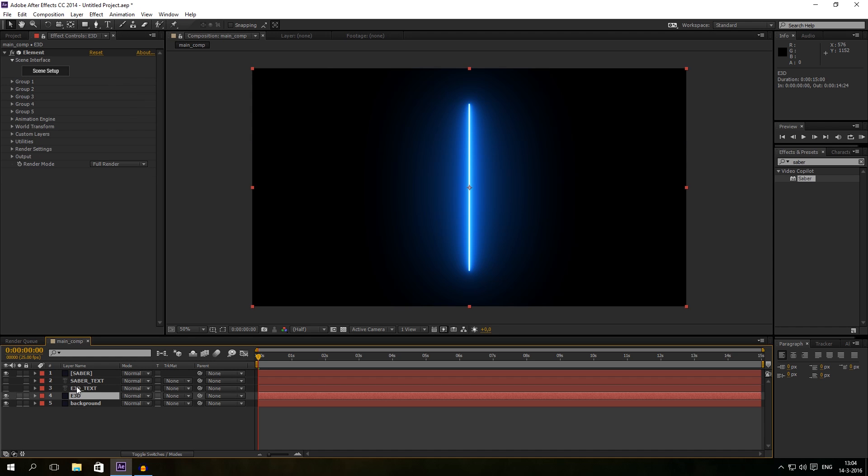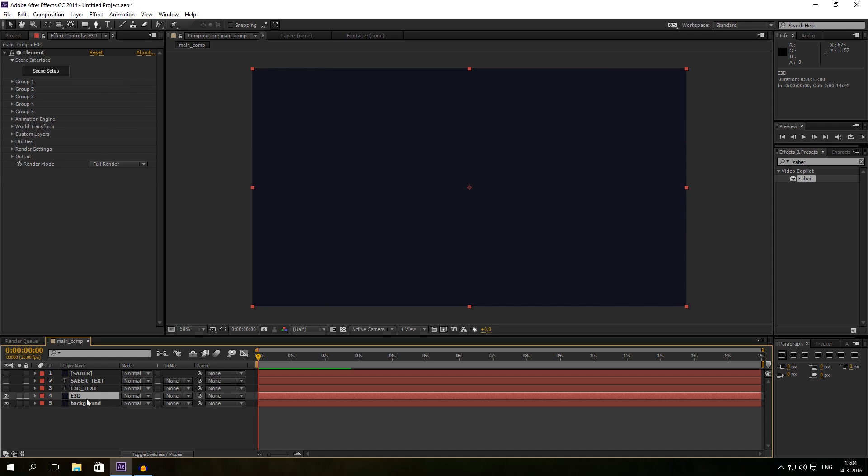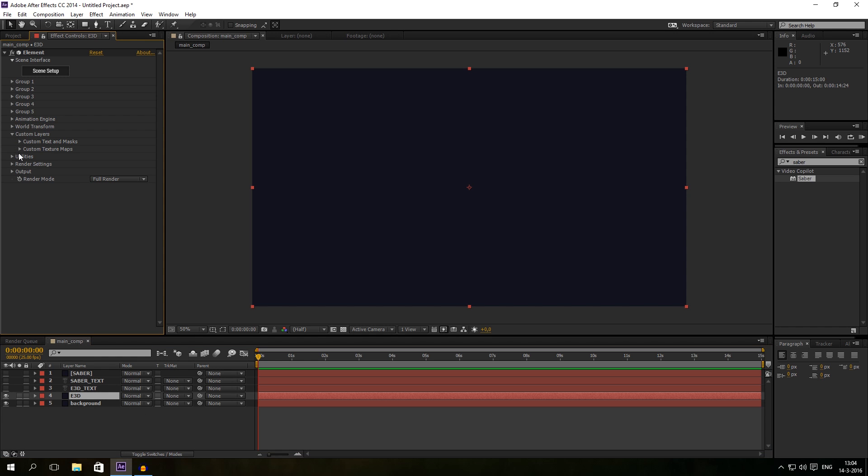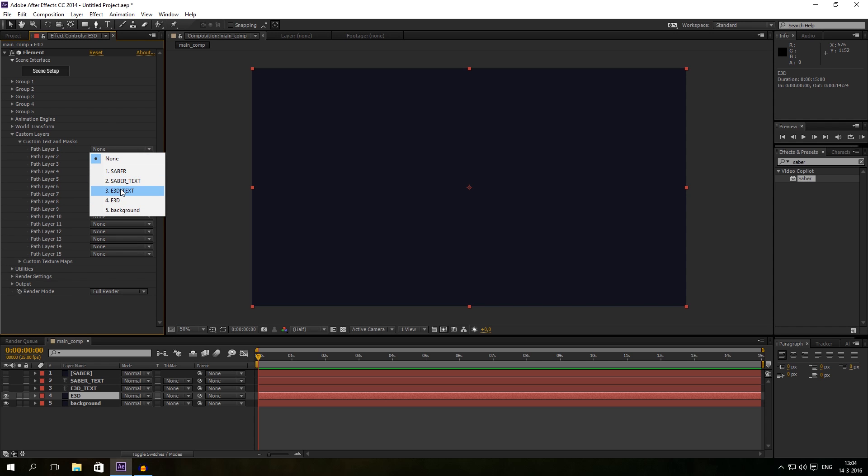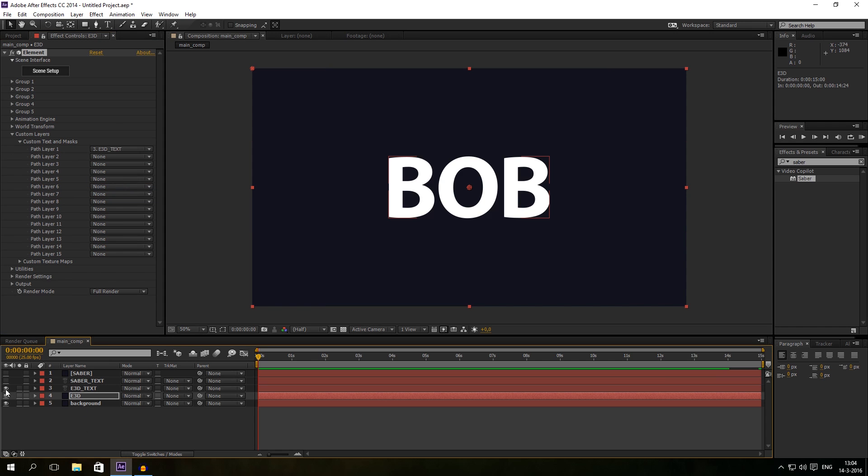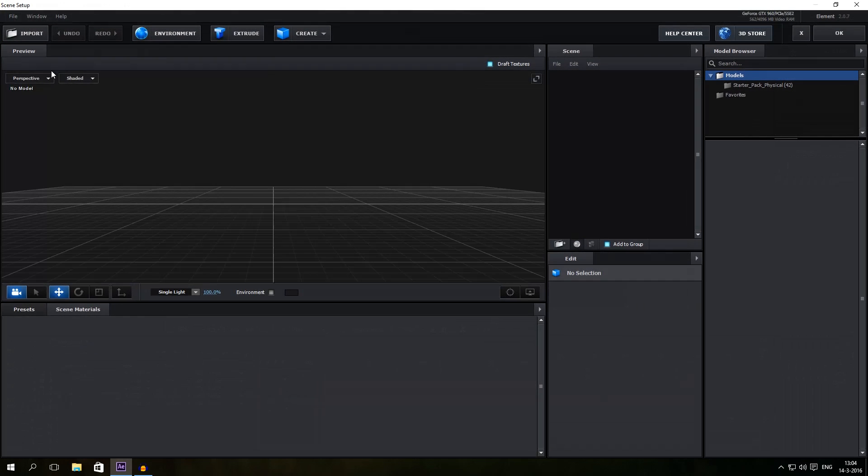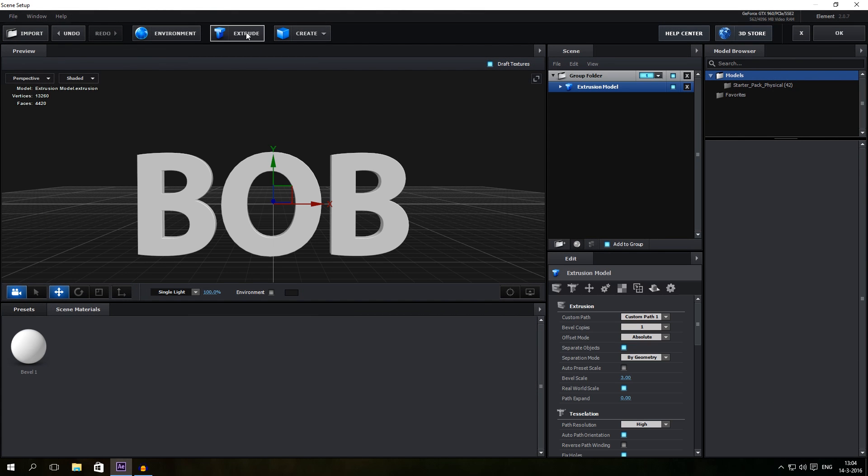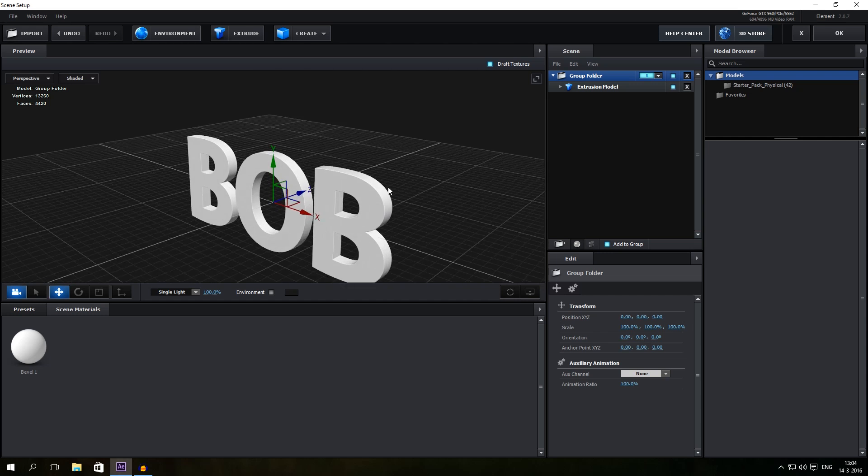First of all I'm going to hide Saber first, so we are going to work with the Element 3D effect first. I'm going to custom layers, custom text and mask, and then I will pick layer Element 3D text. Make sure my text is hidden. So now we can go to scene setup and just click on extrude button. And there we go, there is our Bob text.